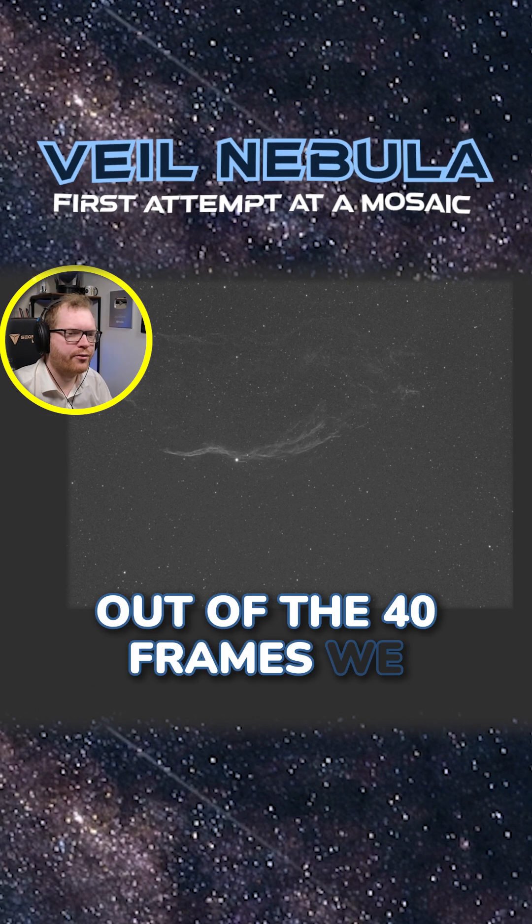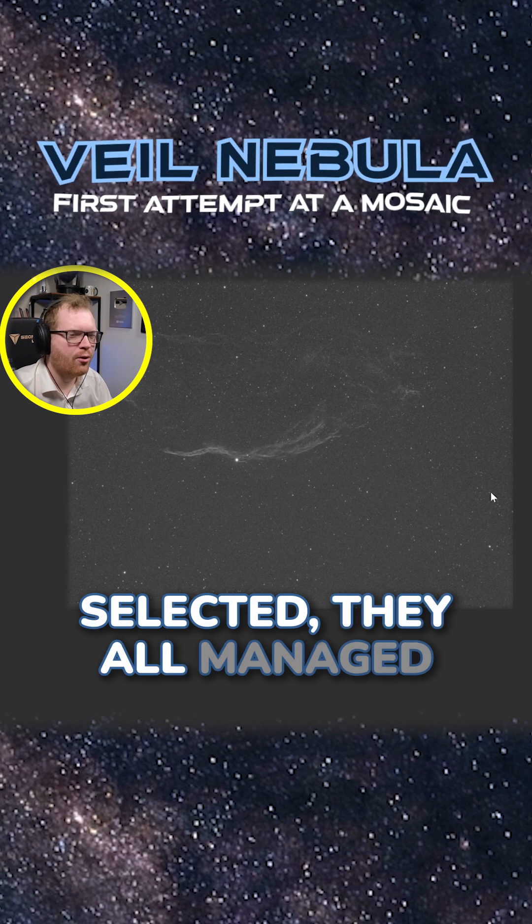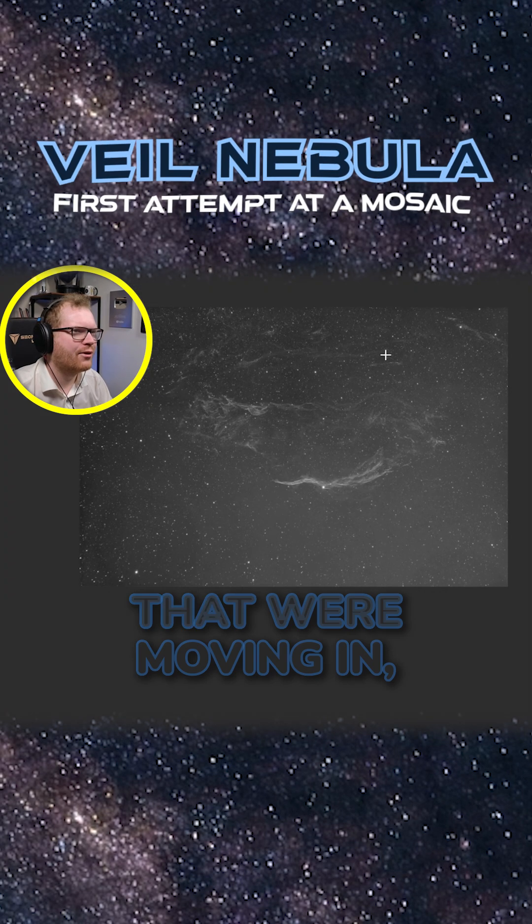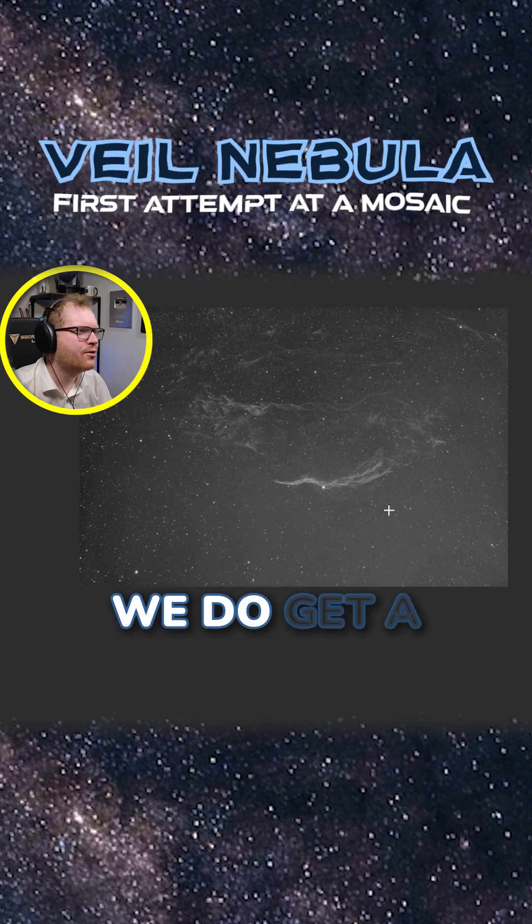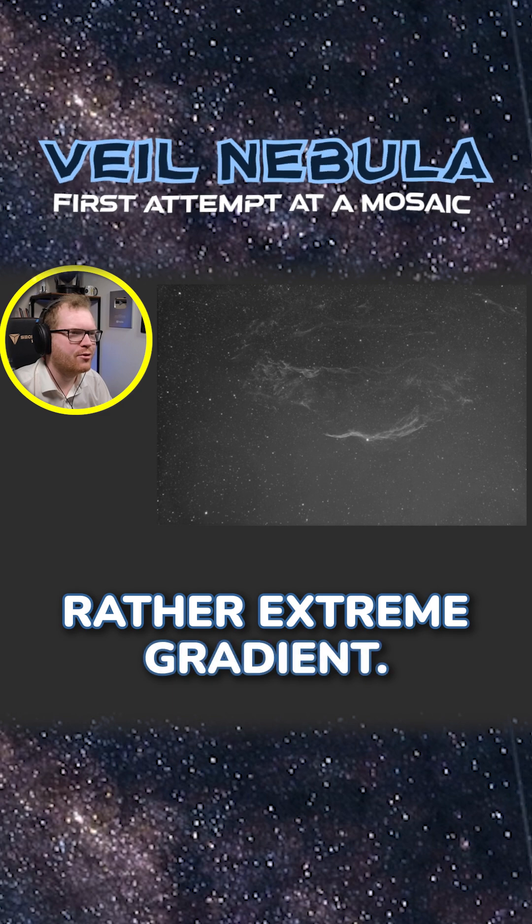Out of the 40 frames we selected, they all managed to register. Because of all those clouds that were moving in, we do get a rather extreme gradient.